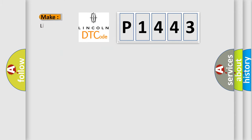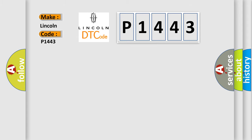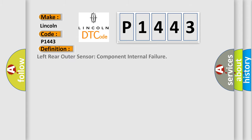So, what does the diagnostic trouble code P1443 interpret specifically? Lincoln car manufacturer. The basic definition is Left rear outer sensor component internal failure.